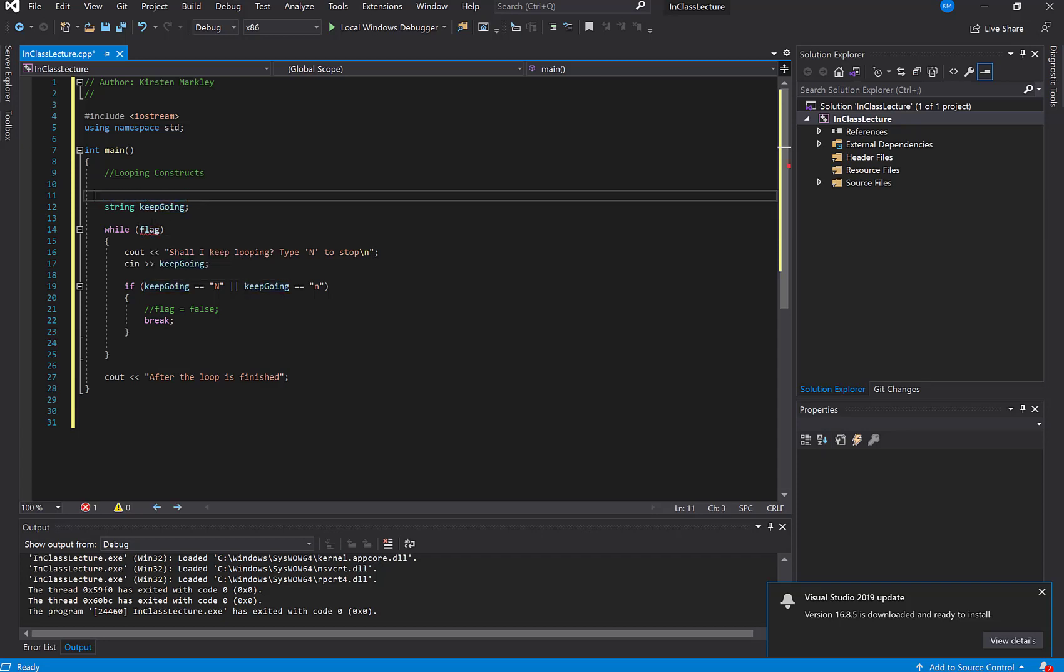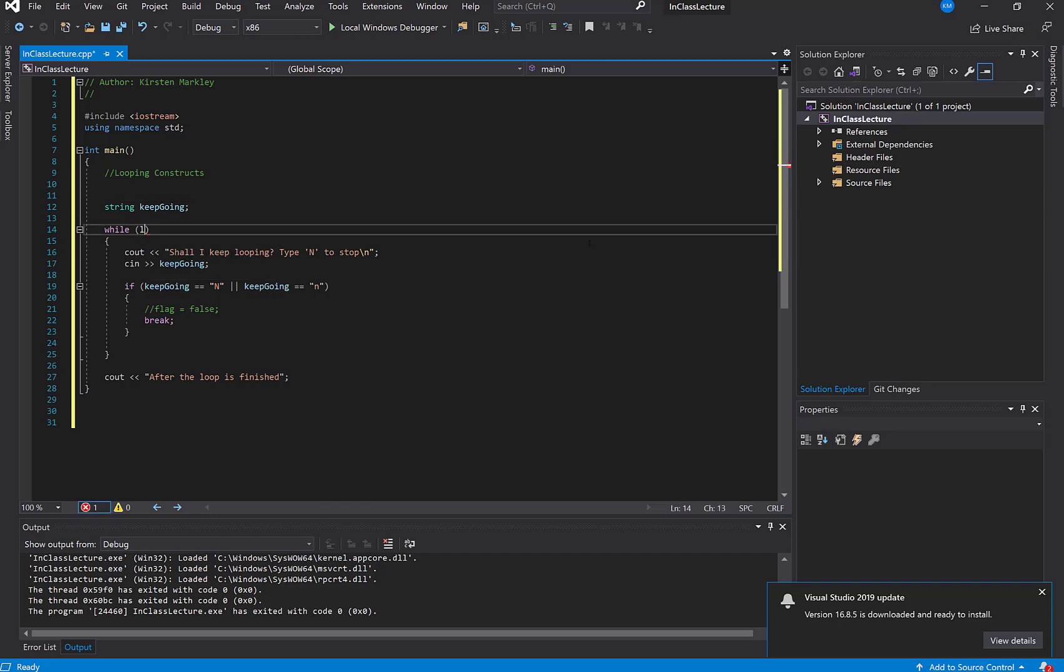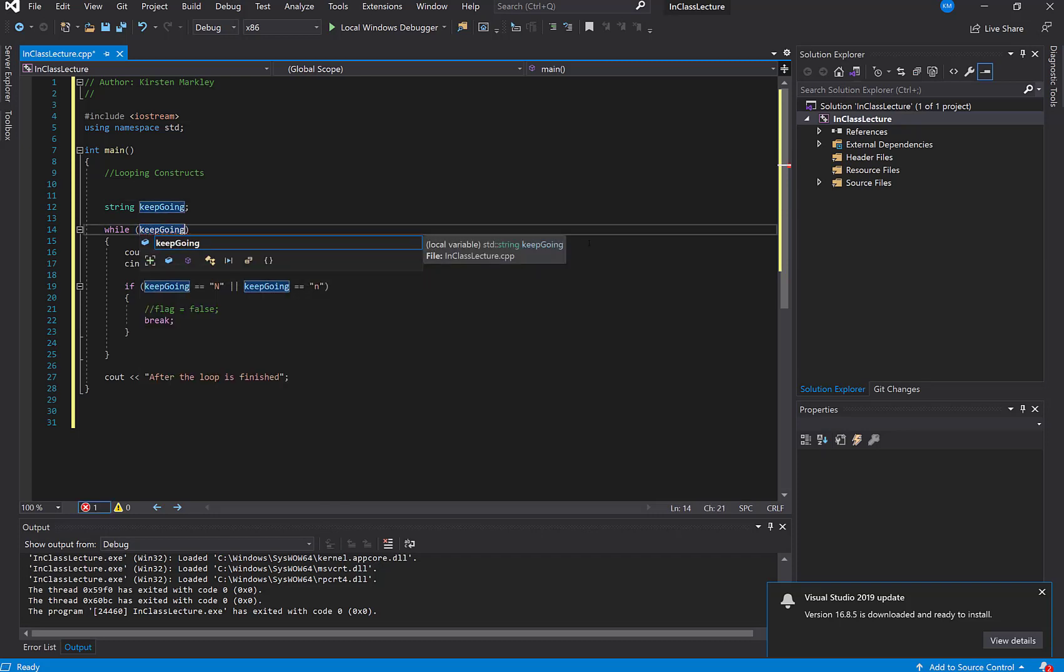So you can use a string to keep track of a true or false condition. I'm going to say keep going, but I can't just use the word keep going because a string isn't true or false. A string is a string, and unlike the flag which was a boolean true or false, I'm going to have to put some condition in here for the keep going to satisfy.